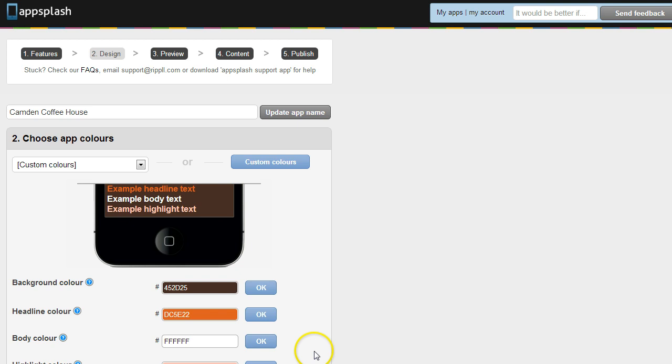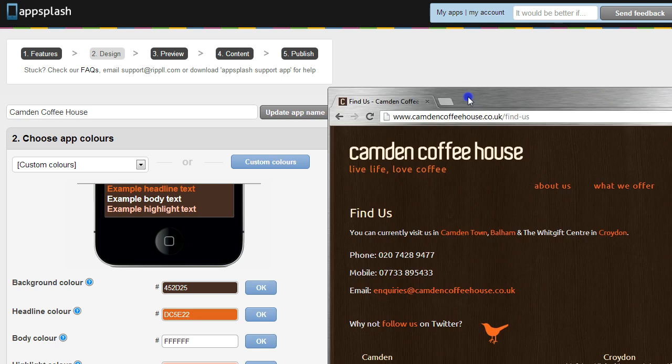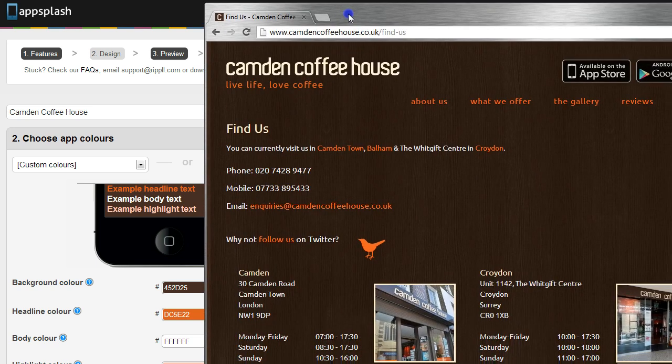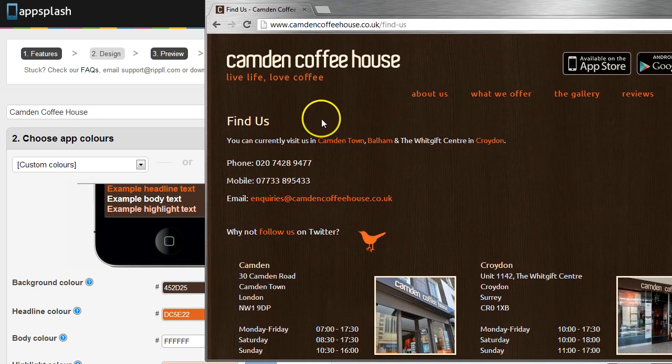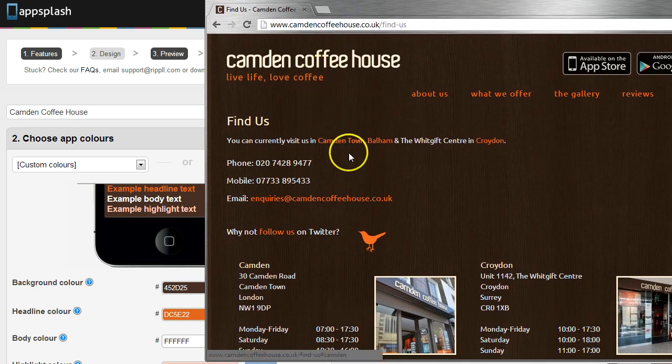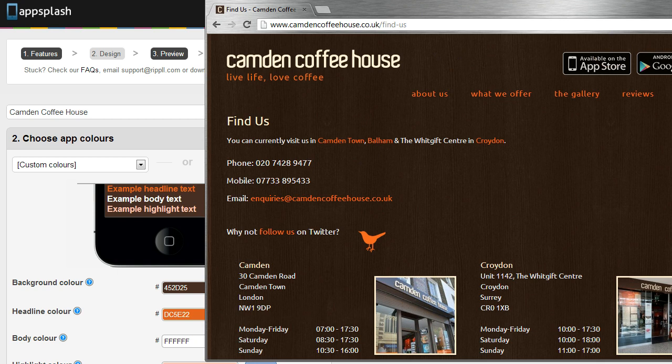Today we're going to be working with the Camden Coffeehouse app. This app already has a standard design which is very much in keeping with the client's website, so brown background, orange highlight color and some white text.